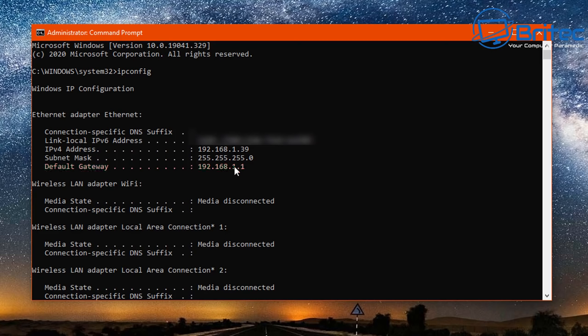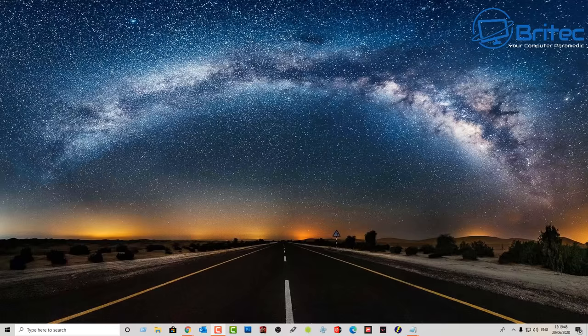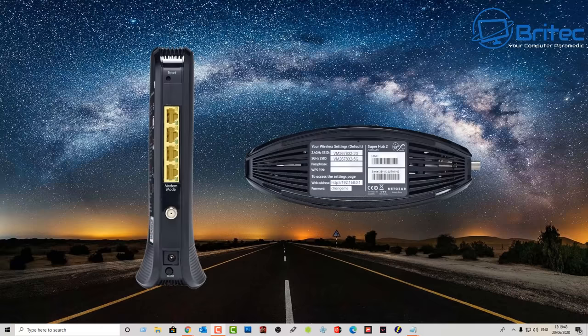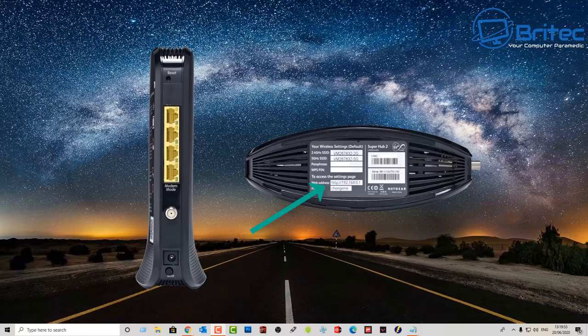So let's go ahead and do that. You will need to have your username and password to log in and if you don't know where that is it's probably on the bottom of your router. Here you'll see the IP address is on there and also your username and your password.